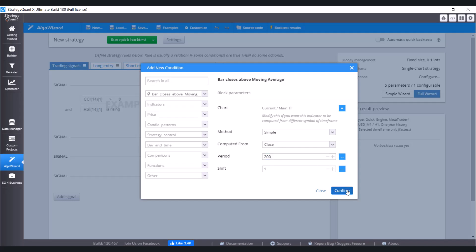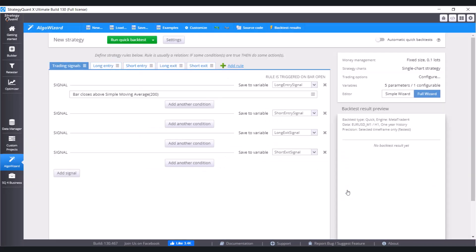Click on Confirm. And because this is Entry Condition, we put it into the Long Entry Signals. And what we need now is also to close the position. So we are going to Add Condition into the Long Exit Signal.